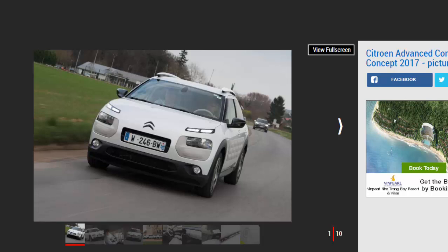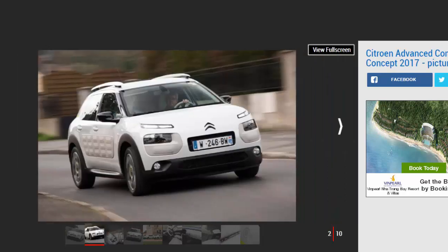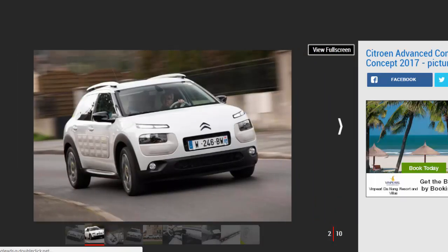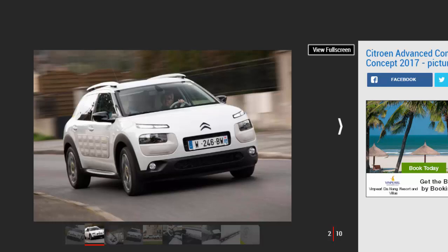For decades, Citroën was renowned for building uniquely comfortable cars. A large part of that was due to the complex hydropneumatic suspension system fitted to many models ever since the original DS of 1955, giving what became known in the industry as a magic carpet ride.